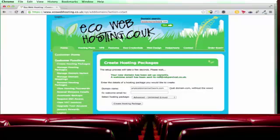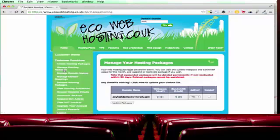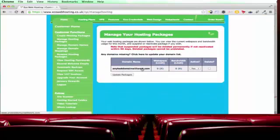Okay so it's set up the domain for us. We can now click manage hosting packages. And there it is. There's our hosting package. Any test domain will work. Fantastic.